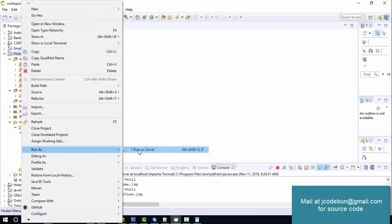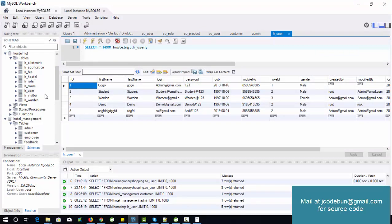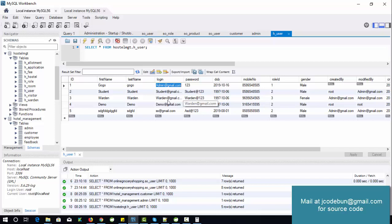Click on Run, then Run on Server. This is the front page of the application. Let's check the database first — you can see the hostel management database is there. There are mainly three types of roles: one is admin, second is student, and the third is warden, who will manage the hostels. The role ID for admin is always one, for student it is two, and for warden it is three. This is how we are filtering the records in the database.